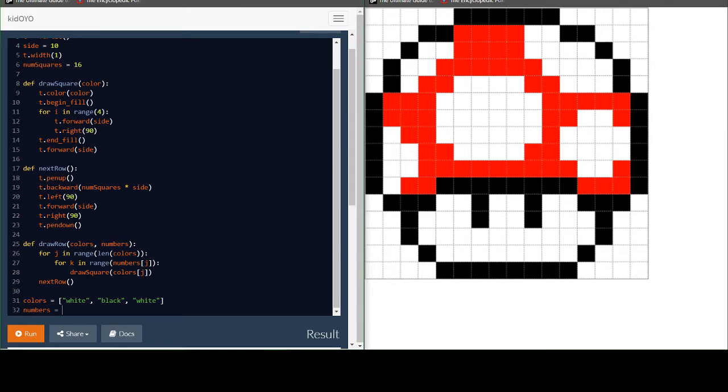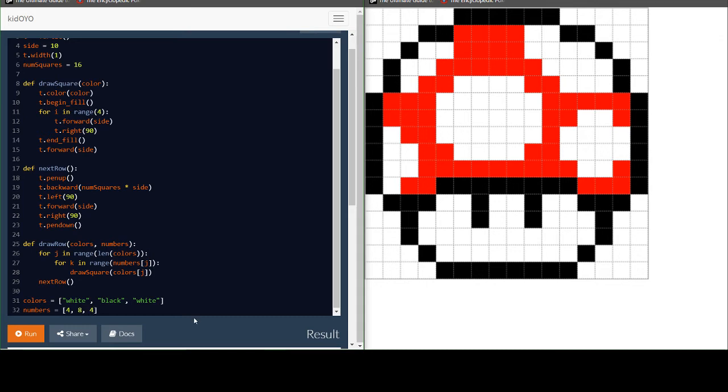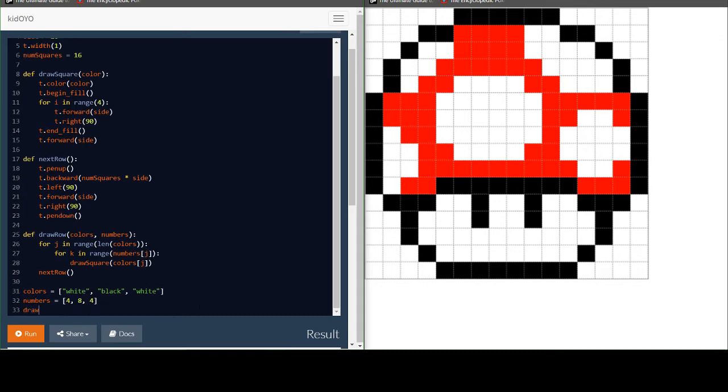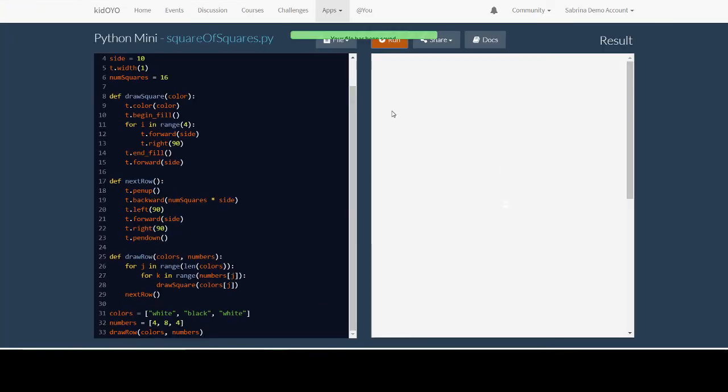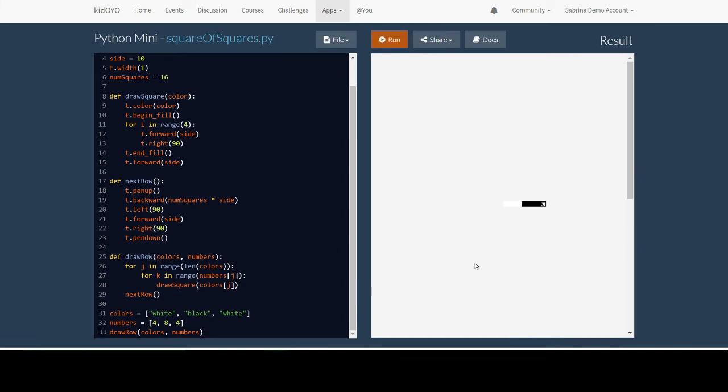And numbers, how many white squares do we have at the start? We have four. Then we have eight black squares, followed by four white squares. Then we call draw row with colors and numbers. Now, when I run this, you can see that it drew, if you look very closely, you can see it drew four white squares, eight black squares, and another four white squares.